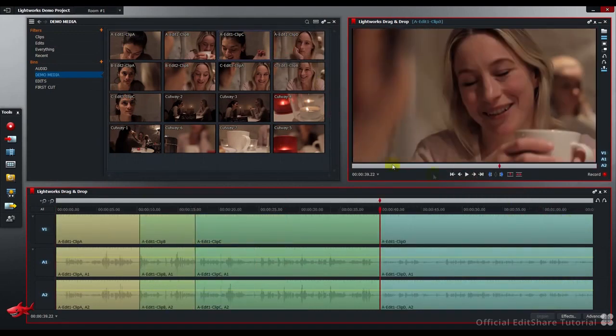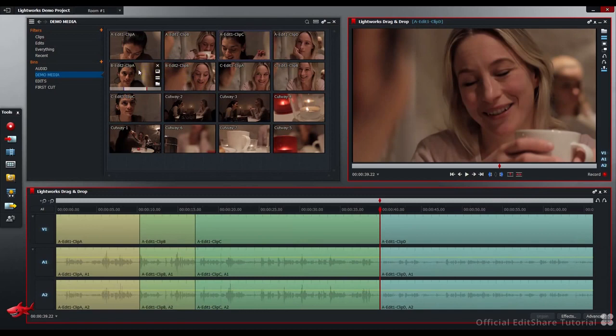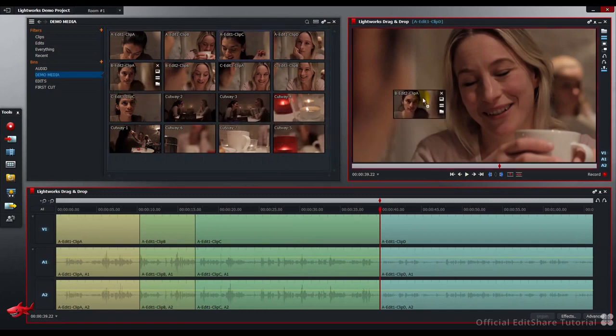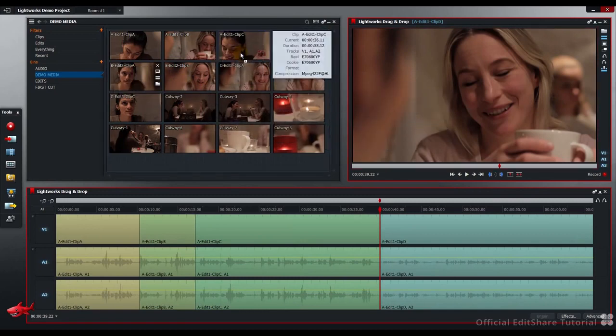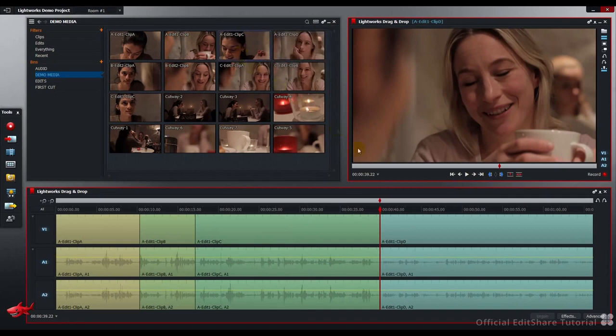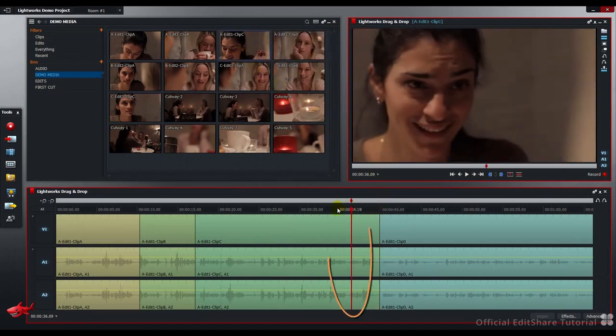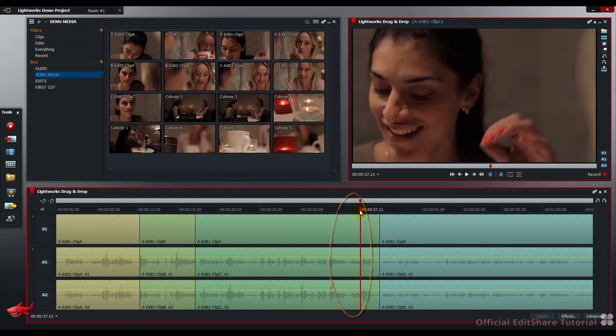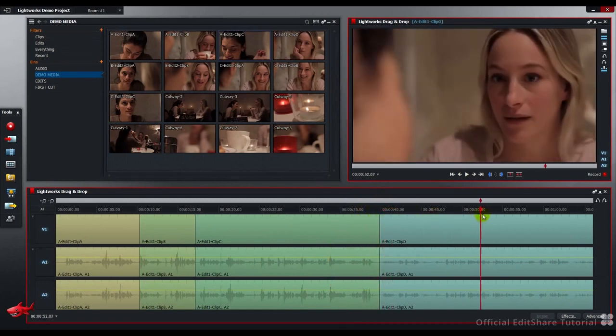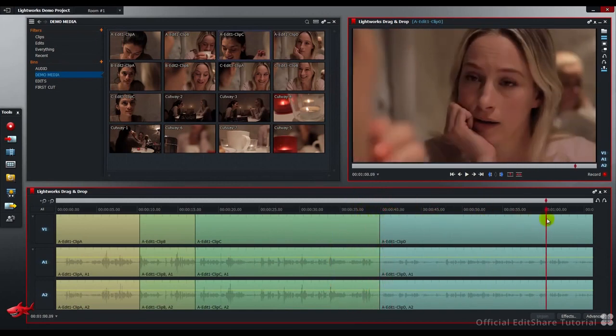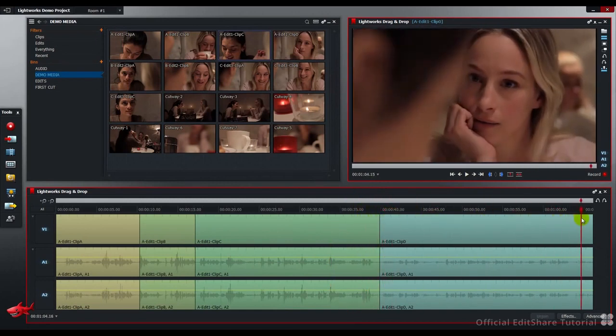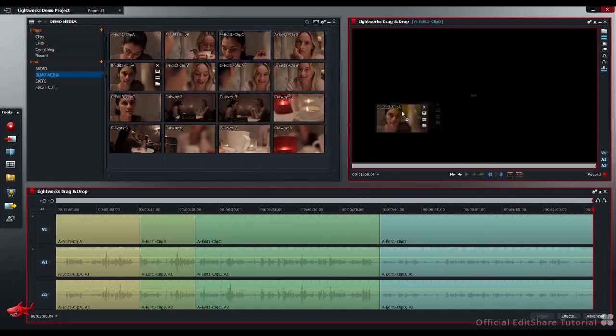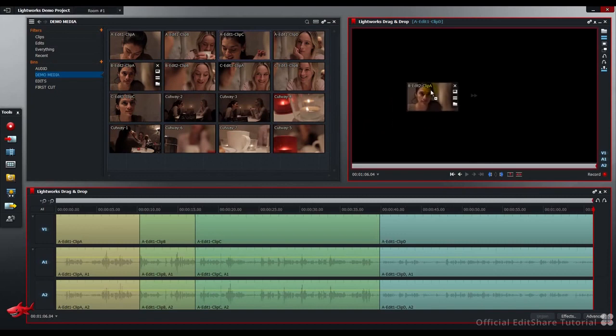Next, let's go from the bin straight into the edit viewer. Before I release, we have to be careful that the timeline position indicator is at the correct place where we want the clip to start. In our case, I'm going to drag that right down to the end of the edit.